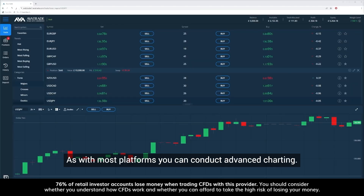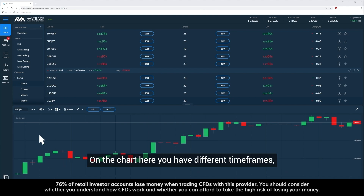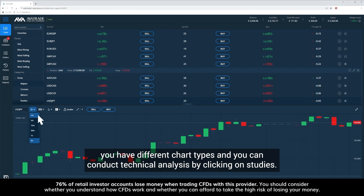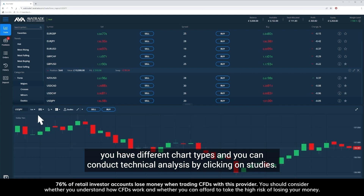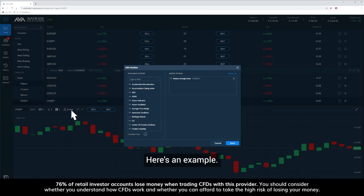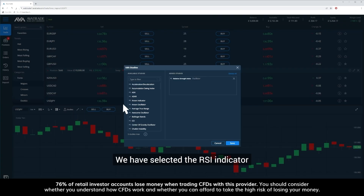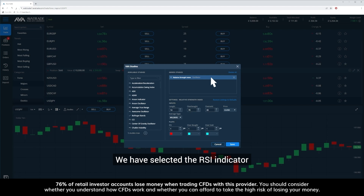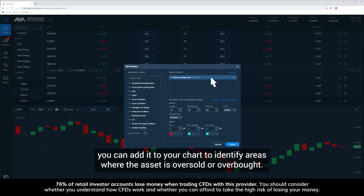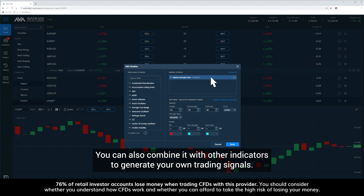As with most platforms, you can conduct advanced charting. On the chart here you have different timeframes, different chart types, and you can conduct technical analysis by clicking on studies. We've selected the RSI indicator and once you change the parameters you can add it to your chart to identify areas where the asset is oversold or overbought. You can also combine it with other indicators to generate your own trading signals.